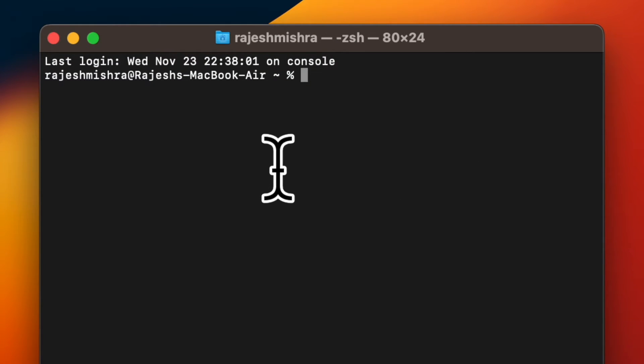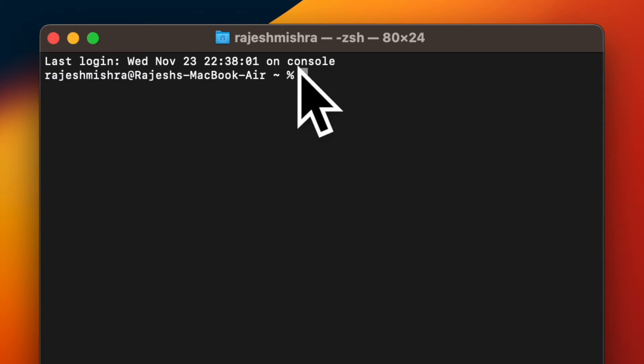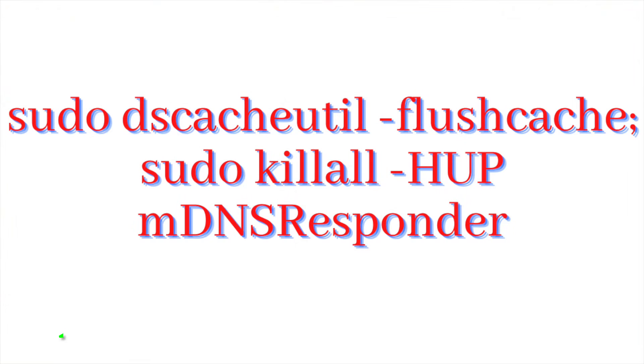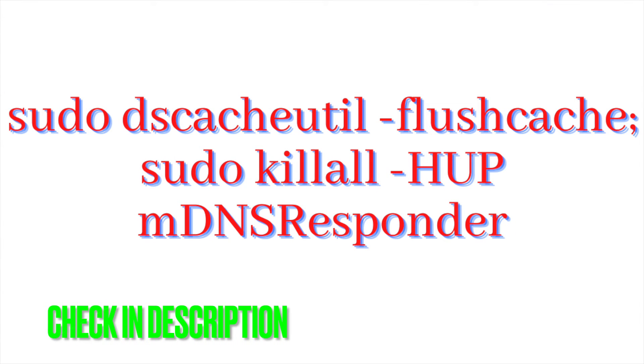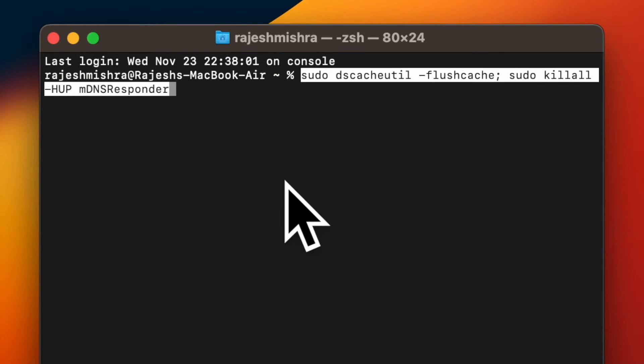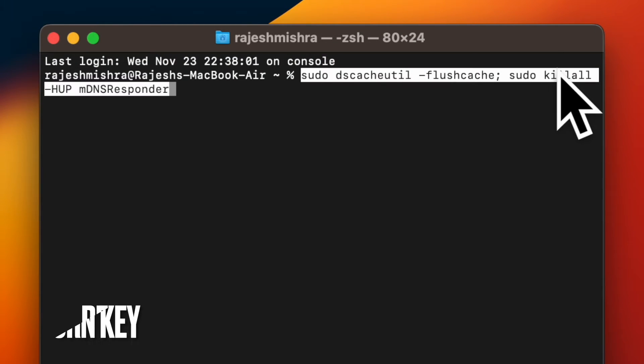When Terminal opens, you will be presented with the command line prompt. After that, copy and paste the following command string into the terminal window, then hit the Return key.